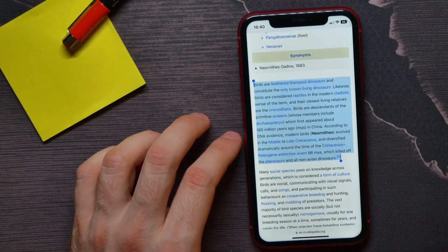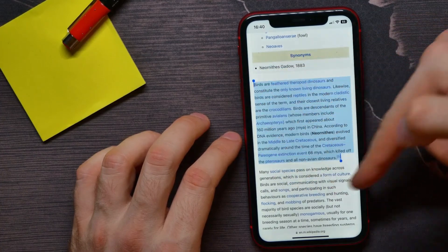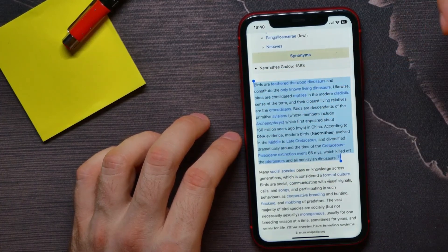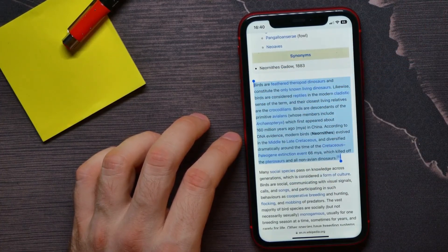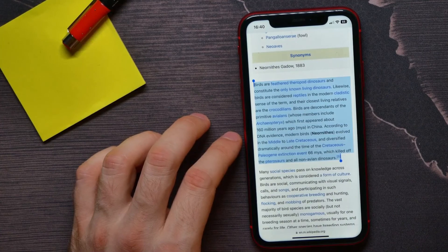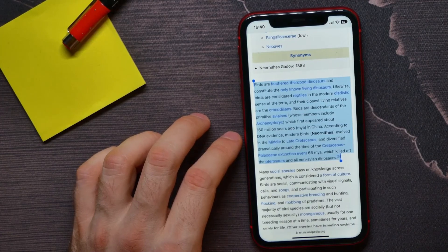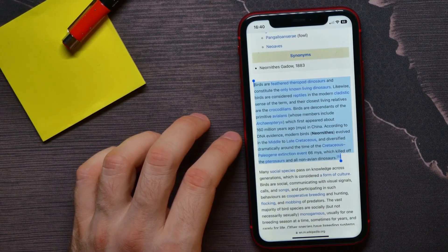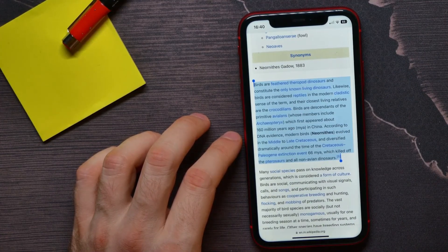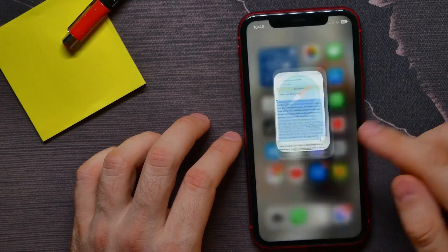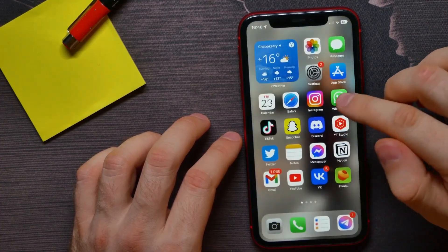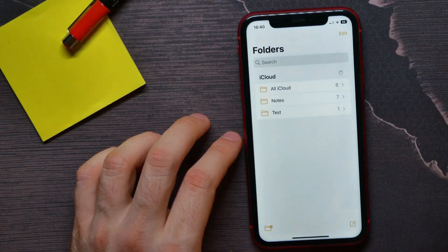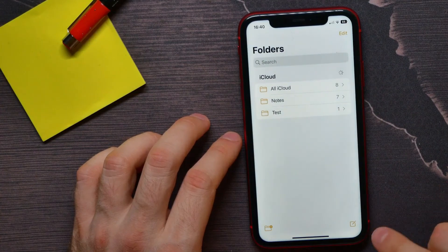So now that text has just been copied to clipboard and now you can paste it wherever you want. It can be notes app or it can be messenger or whatever. I'll show you at notes.